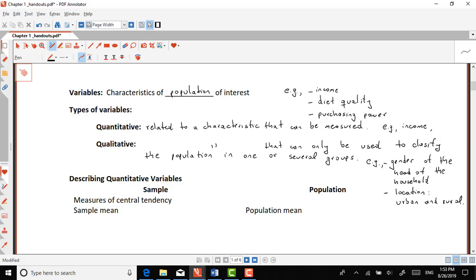Sometimes you can use quantitative information to create qualitative variables, but you can never go the other way around. For example, with income you can use some sort of poverty line and then classify individuals as low income, medium income, and high income. Similarly, with diet quality there are thresholds — poor quality, needs improvement, and good quality diet — so you can classify the population into those three groups.